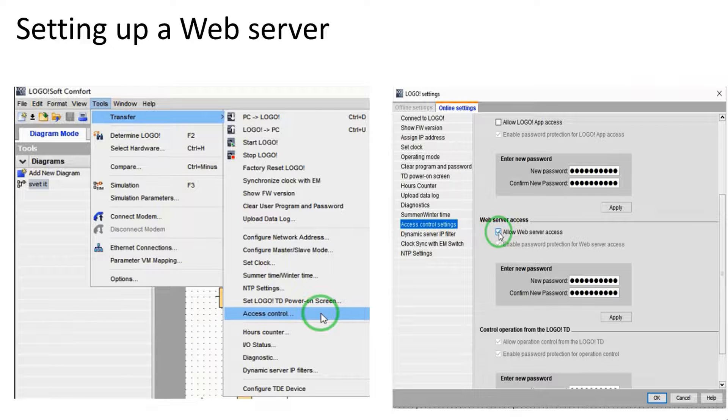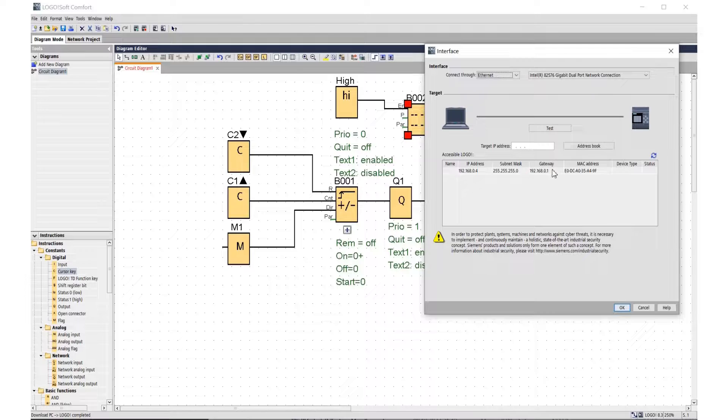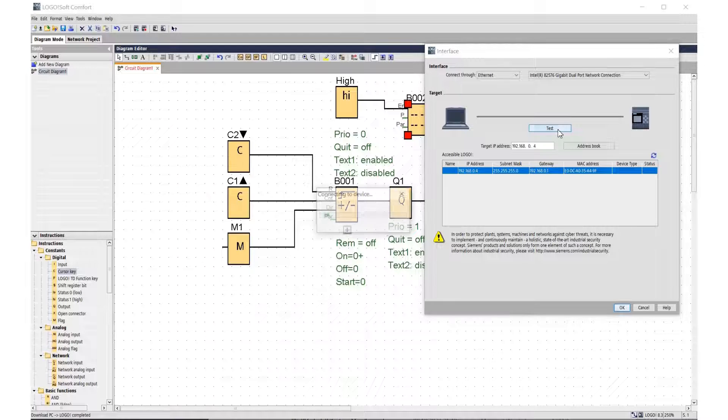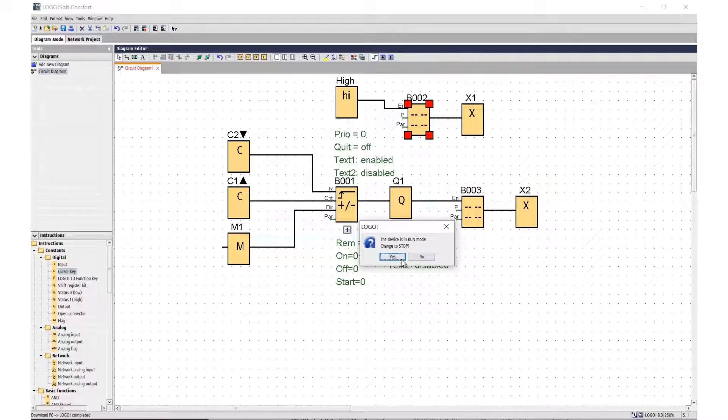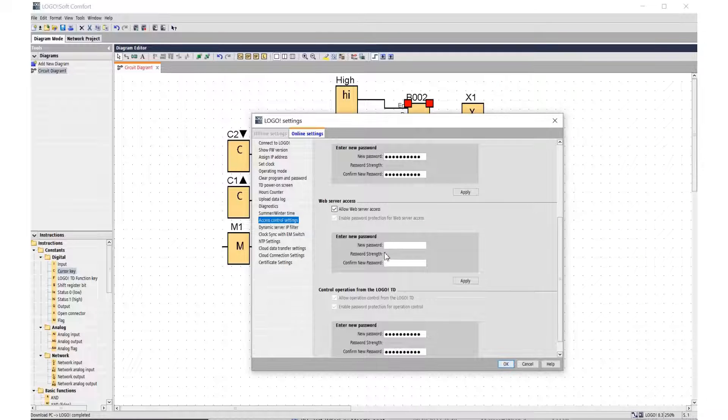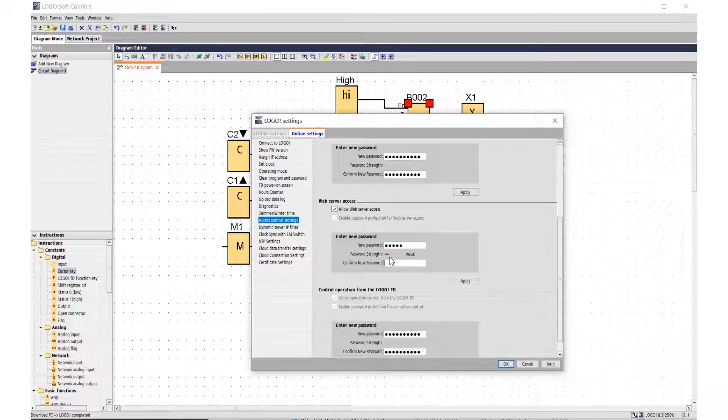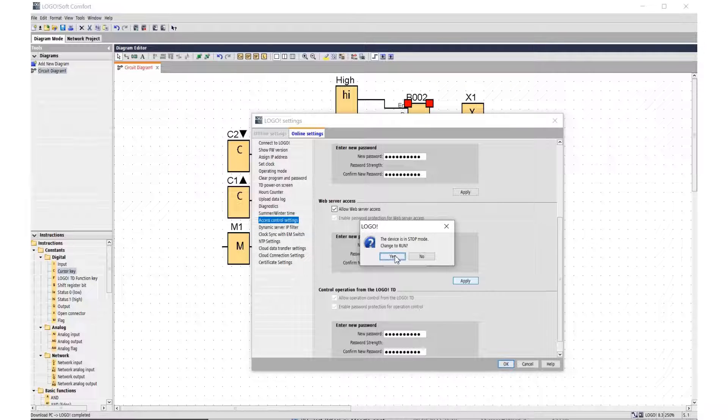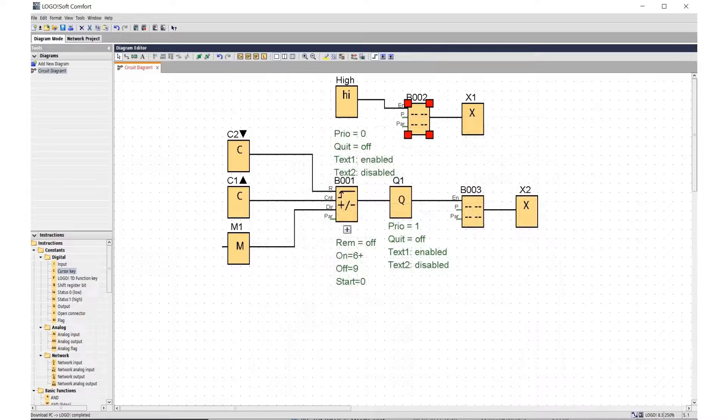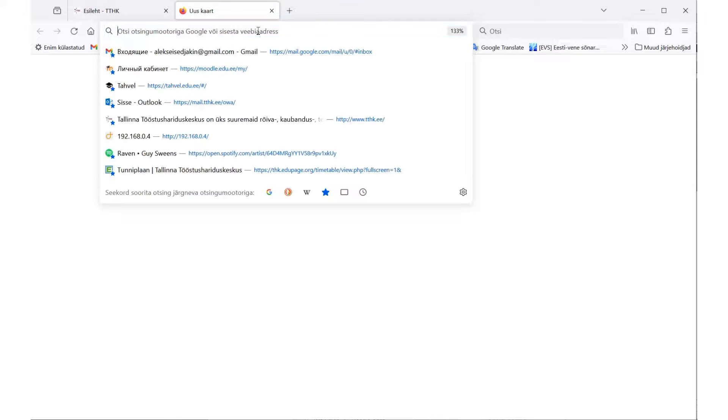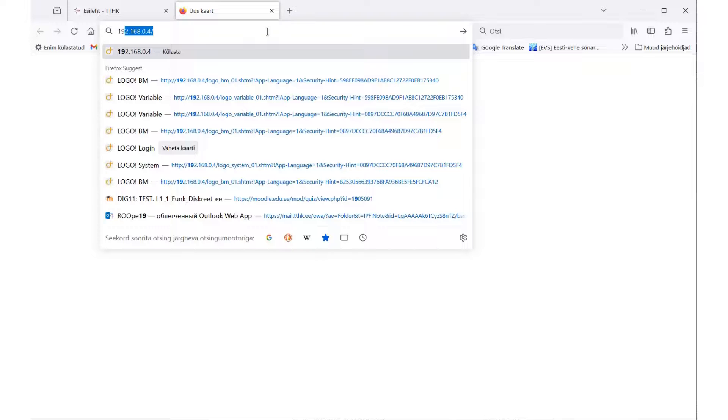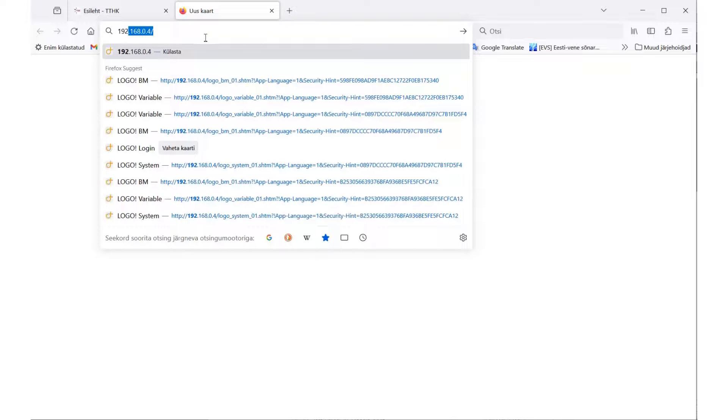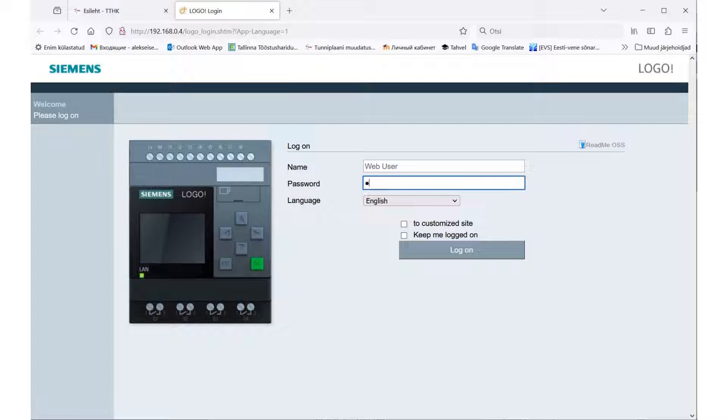Select Tools, select Access Control. After confirmation, the project is loaded into the module. So enter the web server access password. I'm not entirely happy with the short password. Pressed Apply and entered Run mode.